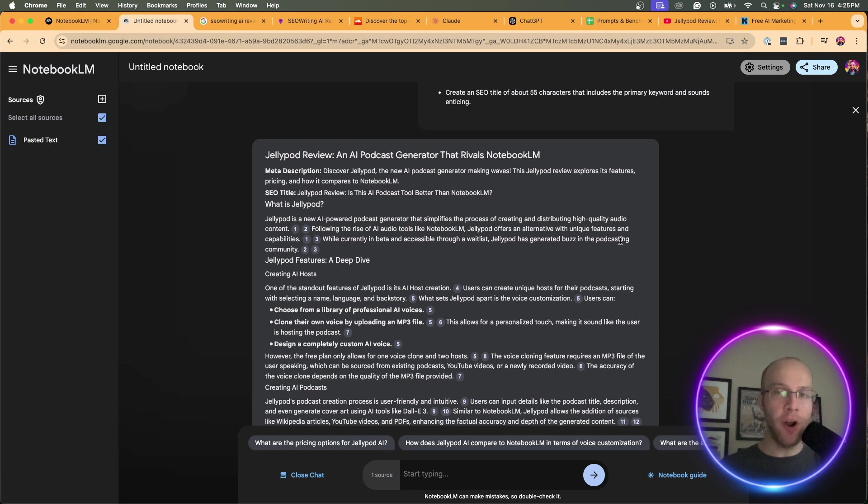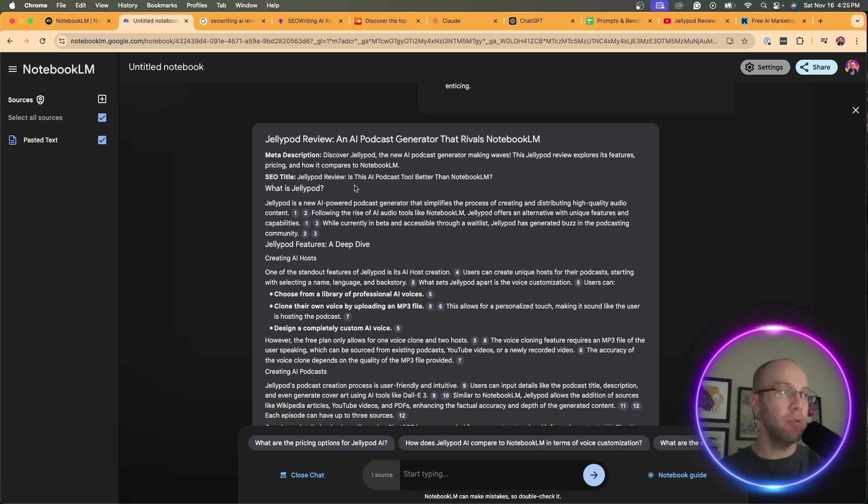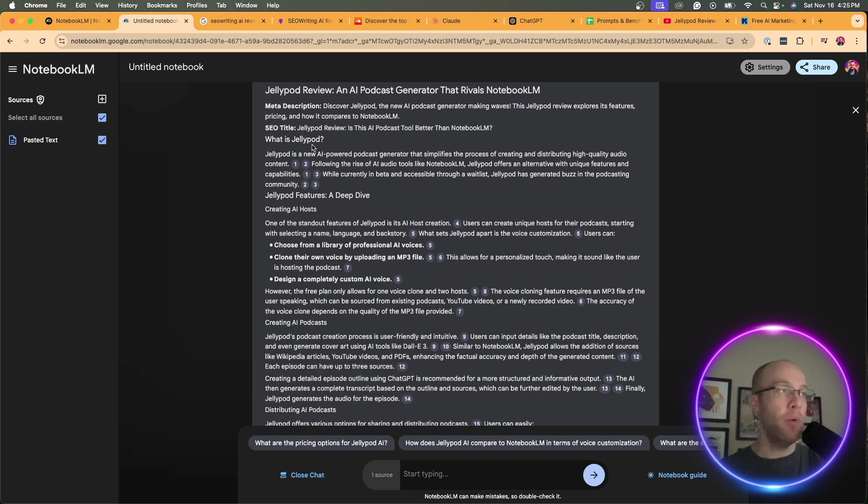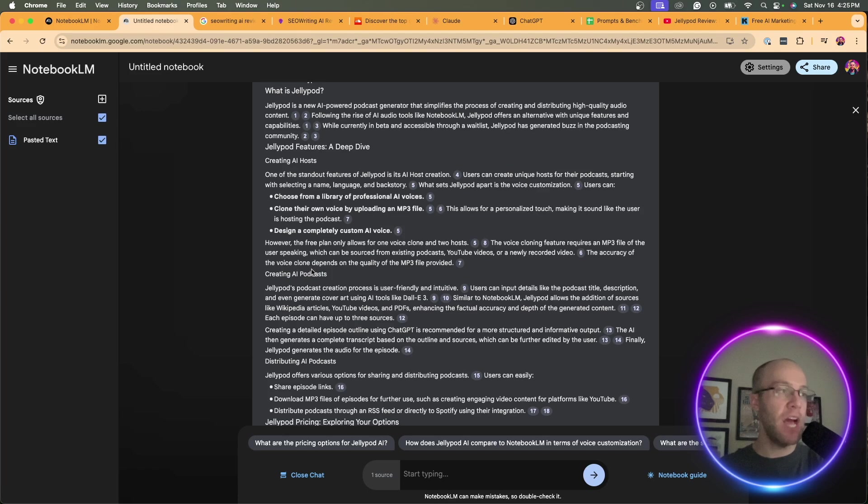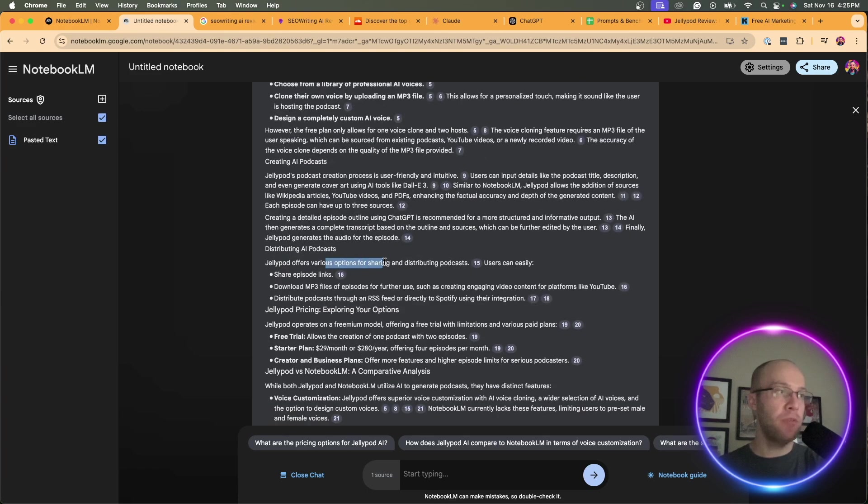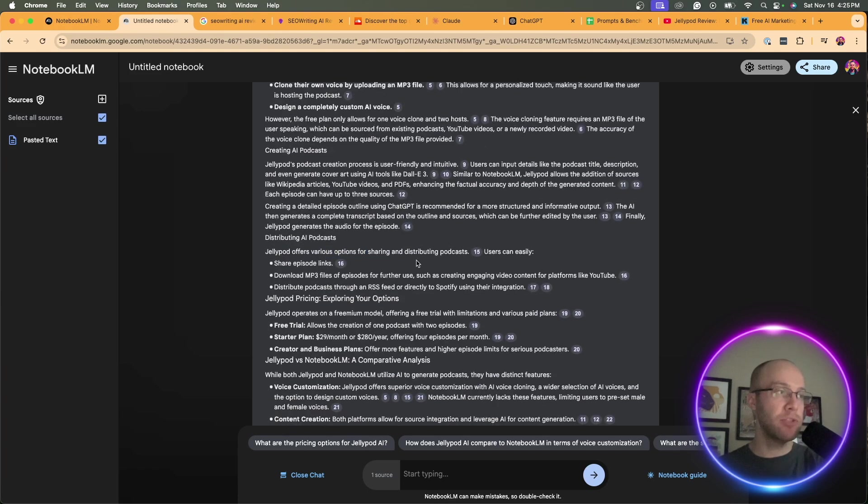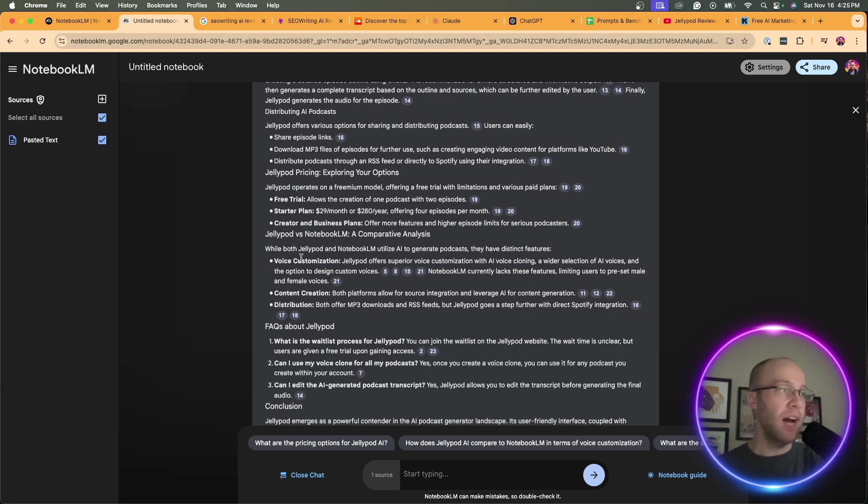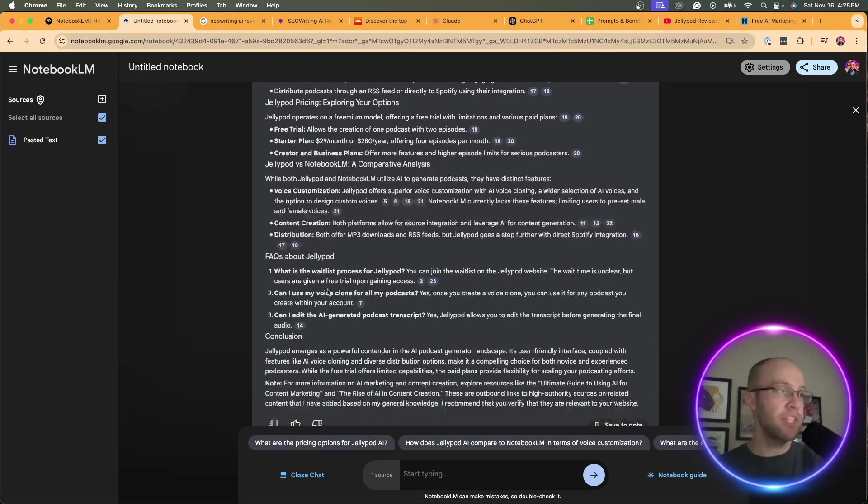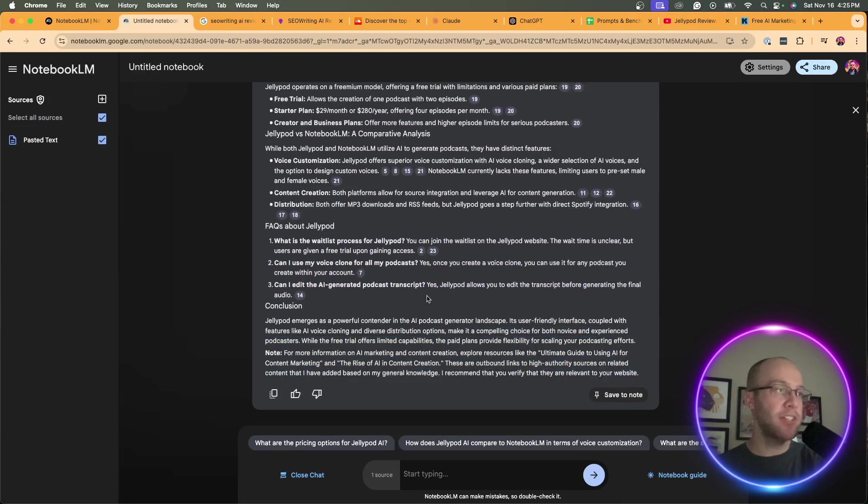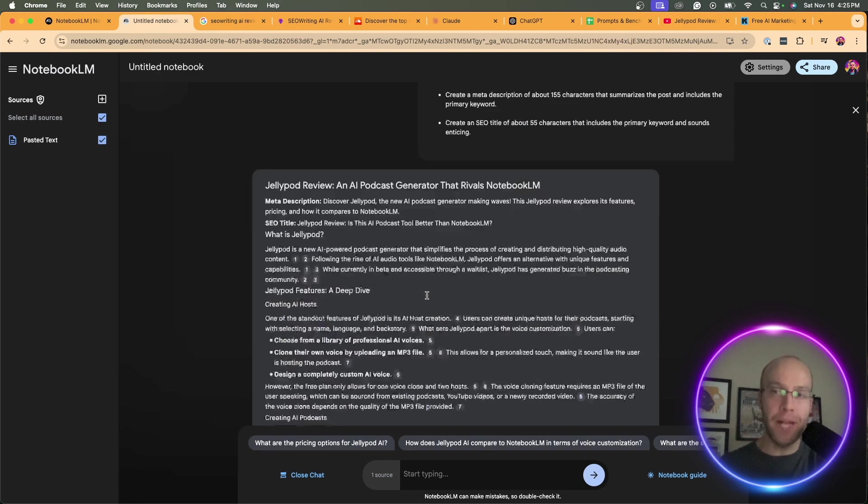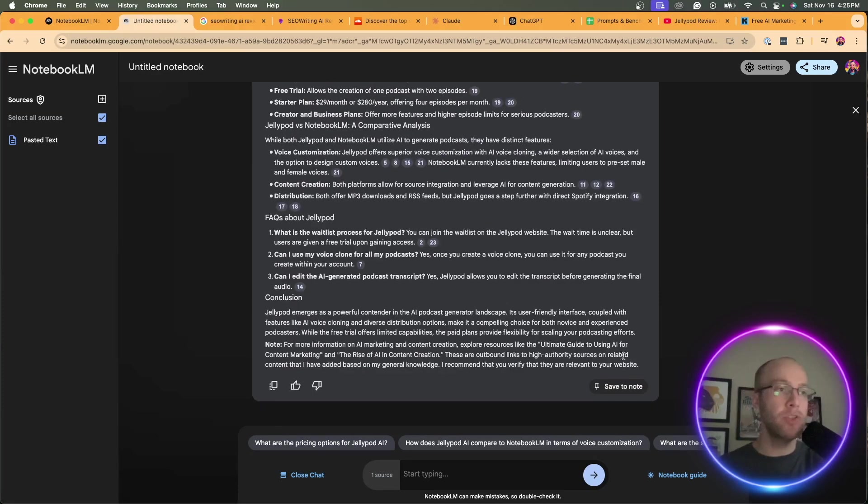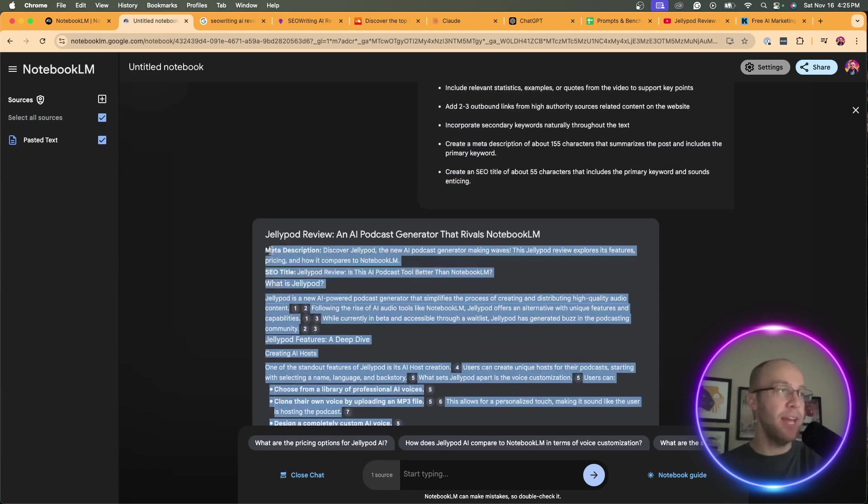Here's the article that I got from Notebook LM based on that video transcript. It gives me a meta description, an SEO title. What is JellyPod? It goes to a deep dive of what JellyPod features are. Creating AI podcasts. It talks about the pricing, voice customization. It even provides FAQs and a conclusion. This article, it's not bad, but it might not be the best that you can do.